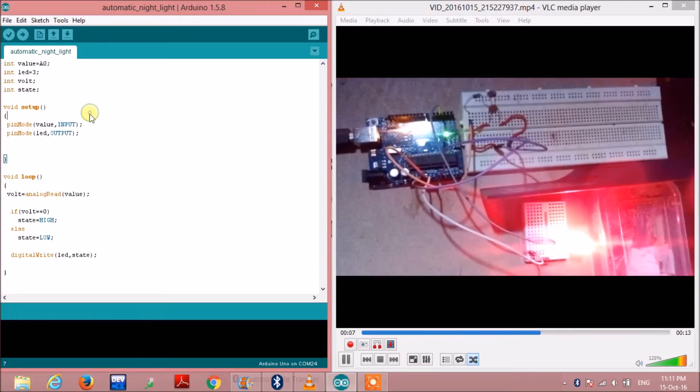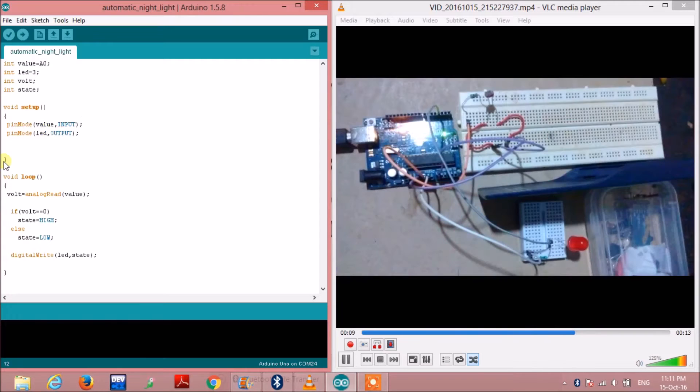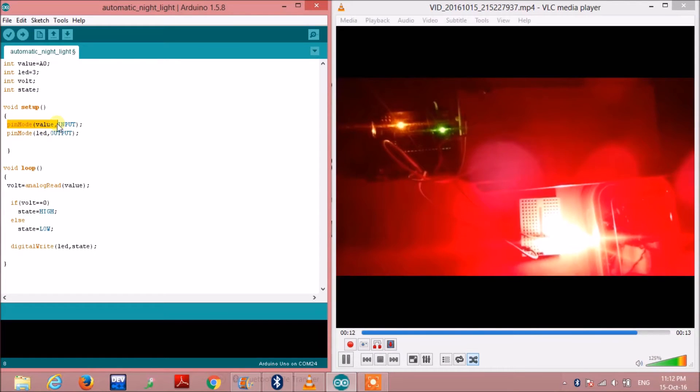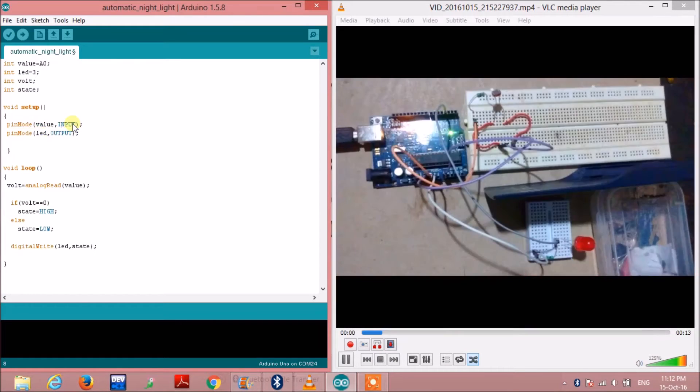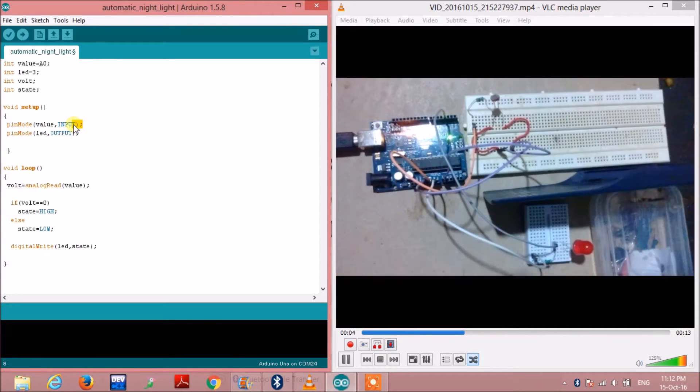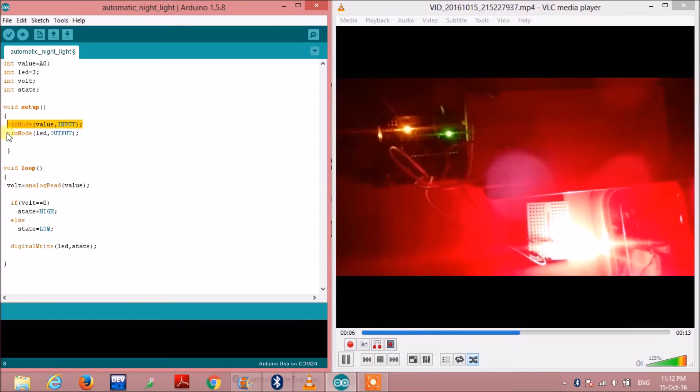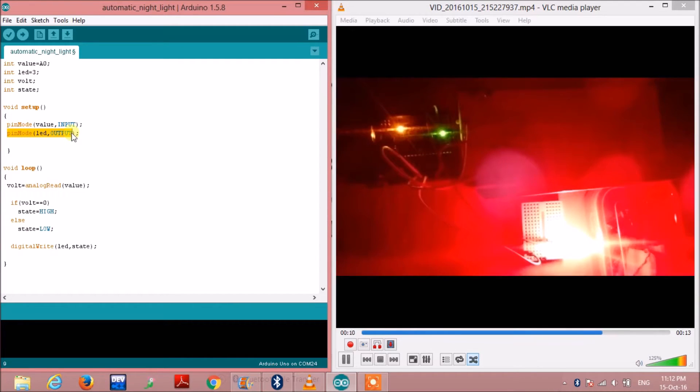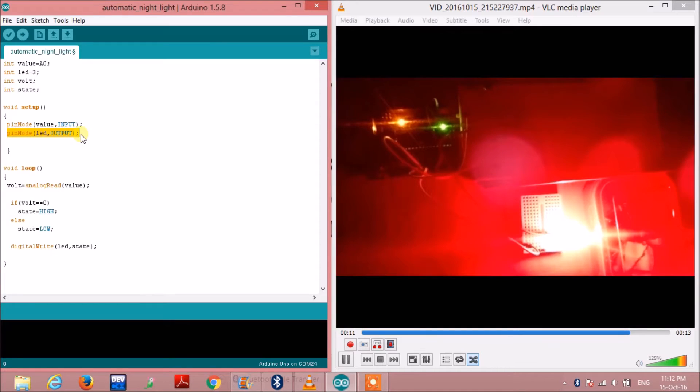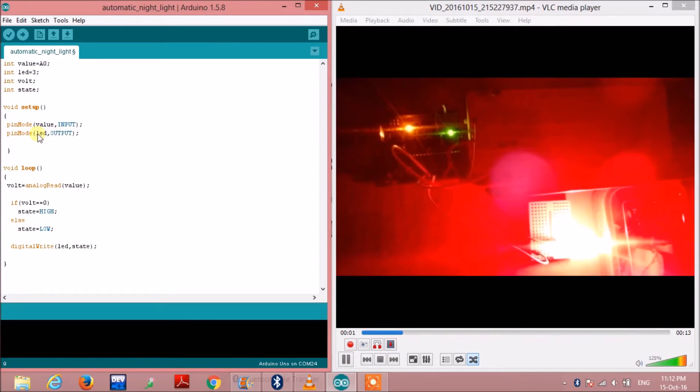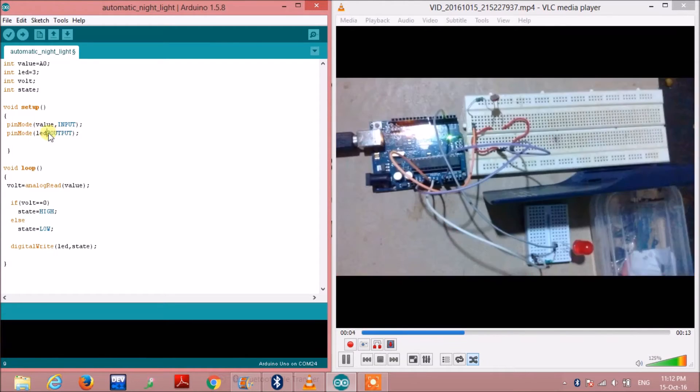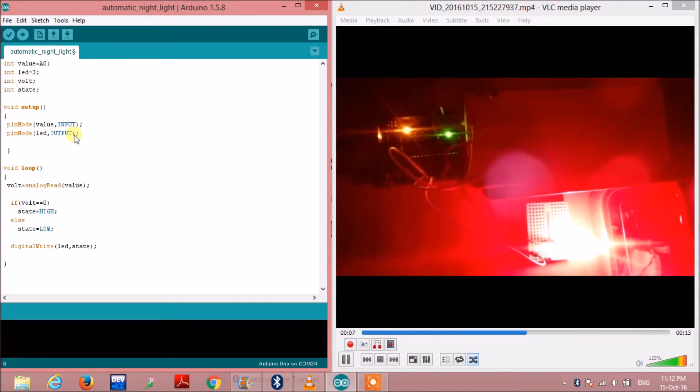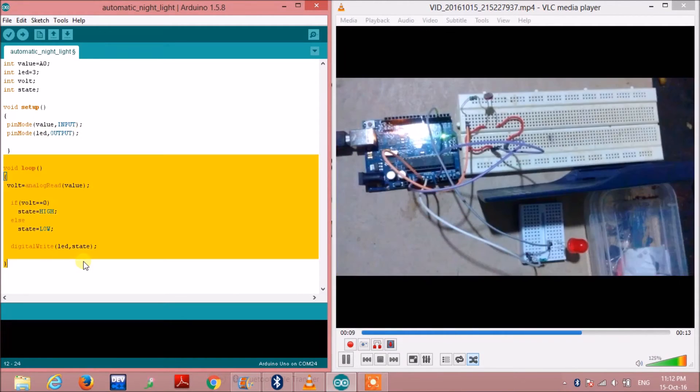Now in the void setup as usual I have defined pin modes. The pin mode value is input here as this is the input value from the LDR to the Arduino. Also since the LED is to be turned on and off according to the signal of the LDR, we have defined here this pin mode as output.